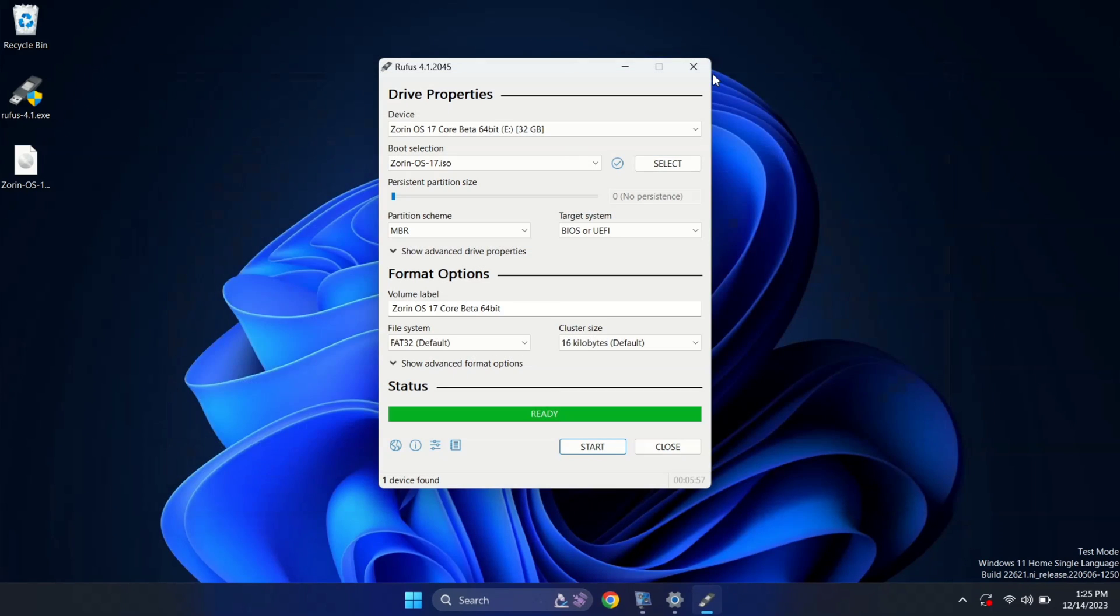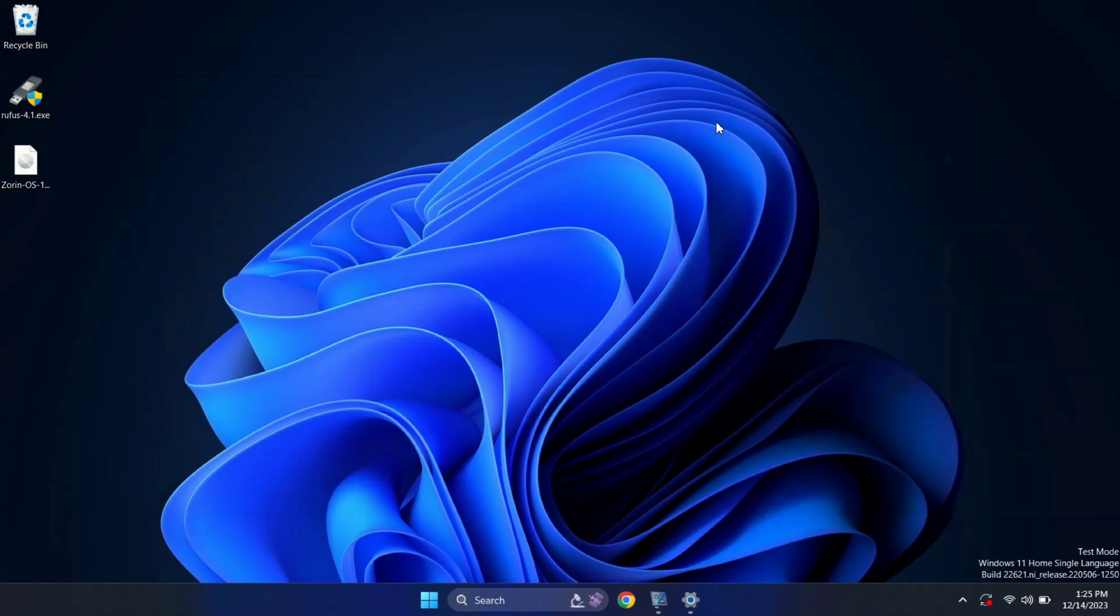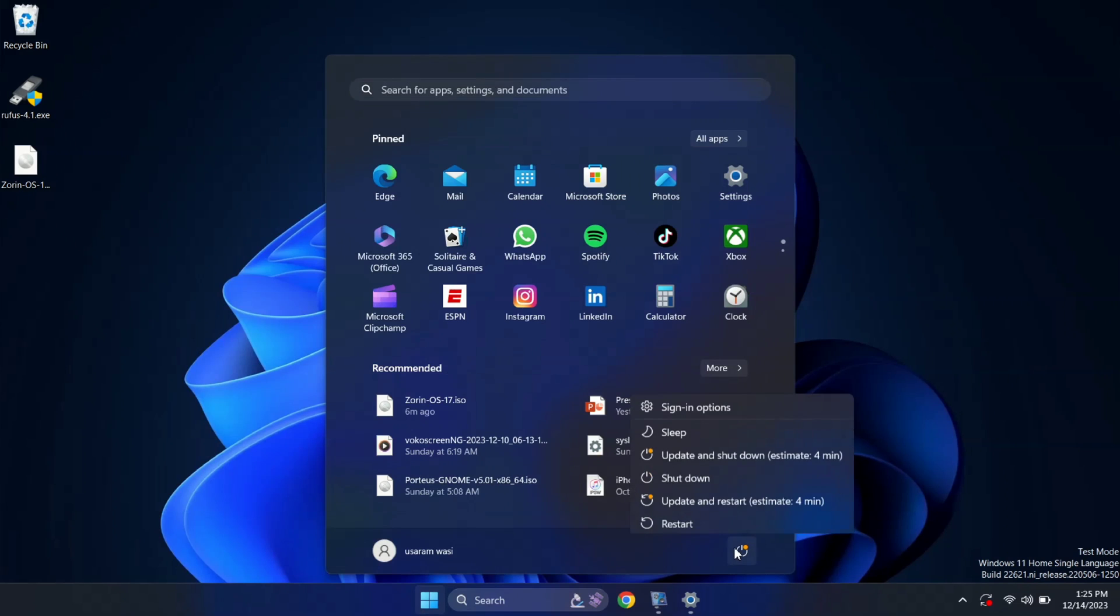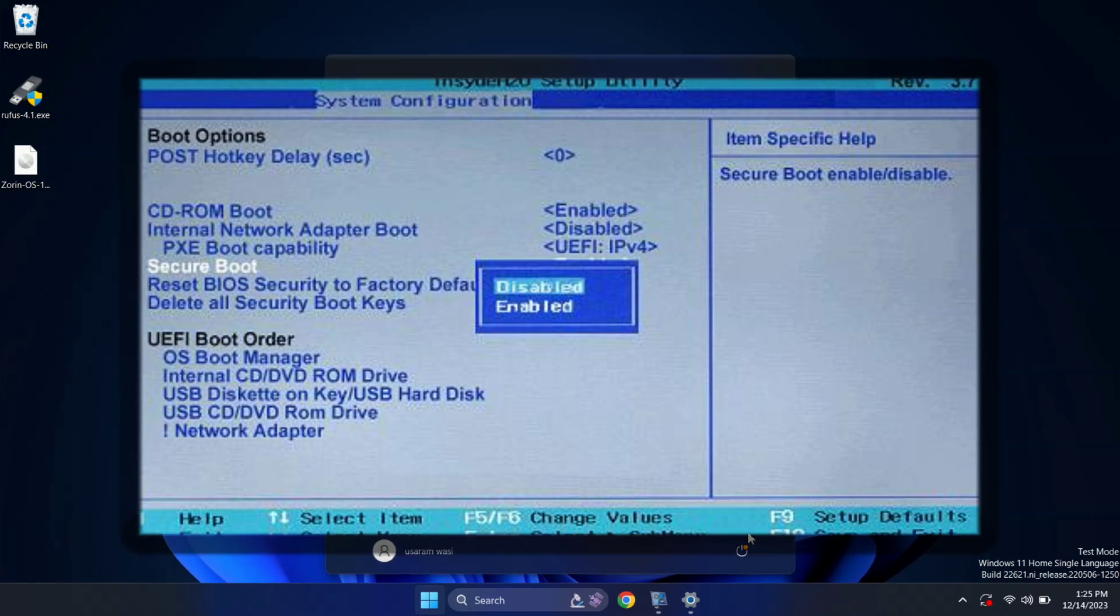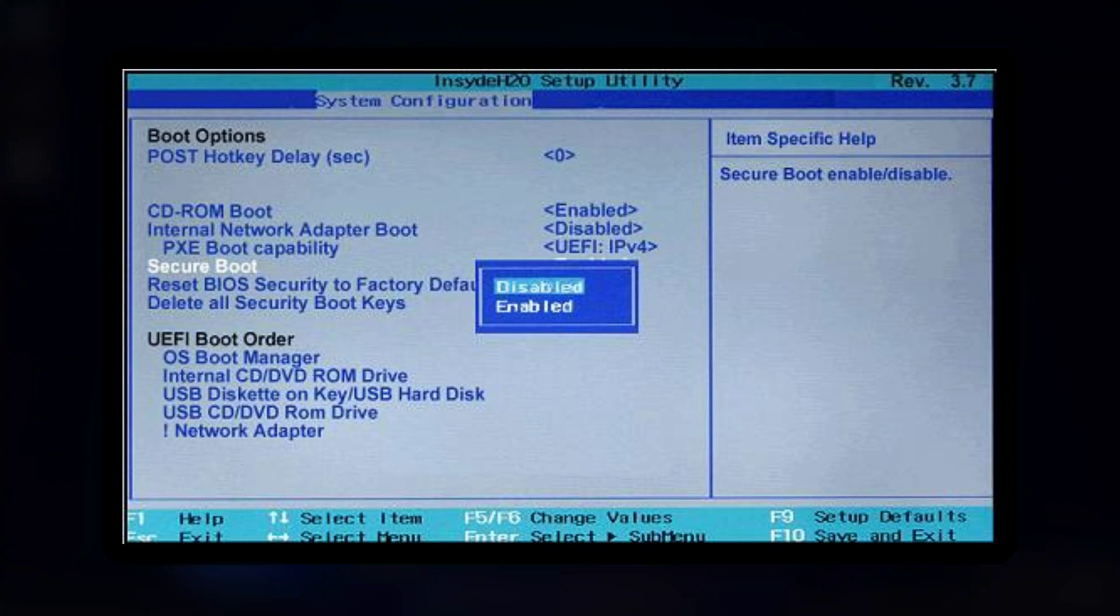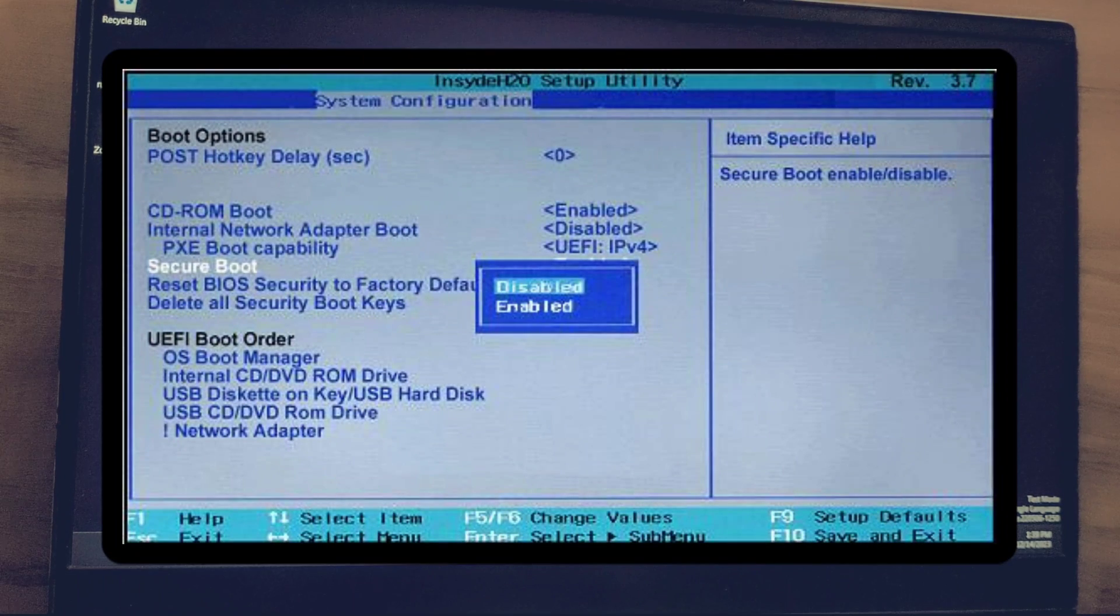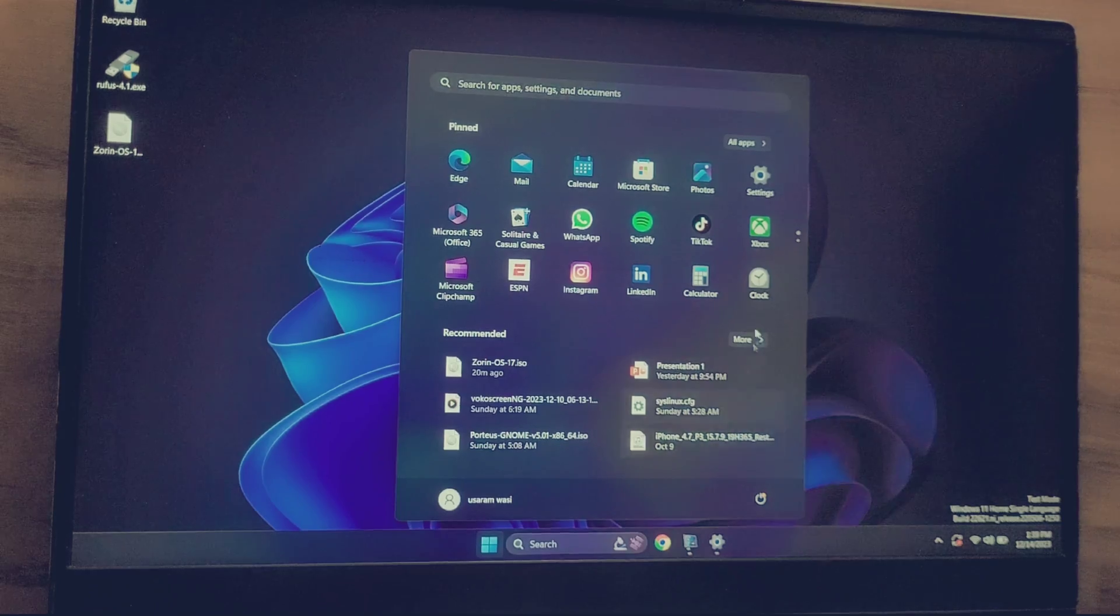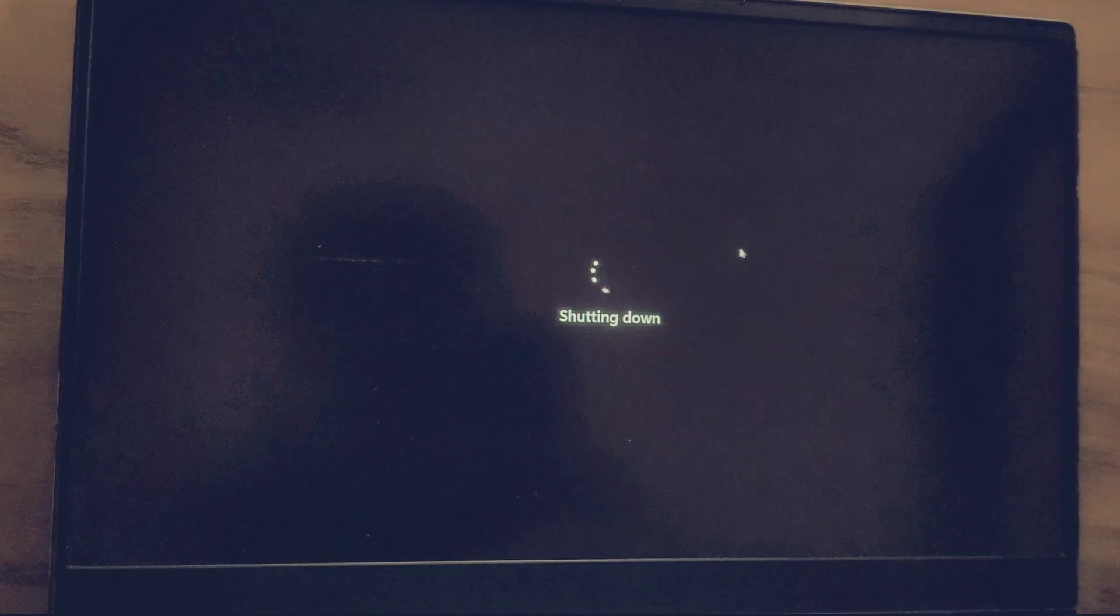We need to shut down our computer first. Let me shut down my computer. And guys, you need to disable secure boot from the BIOS. My secure boot is already disabled, so I'm not going to disable it again. Let me shut down my computer.